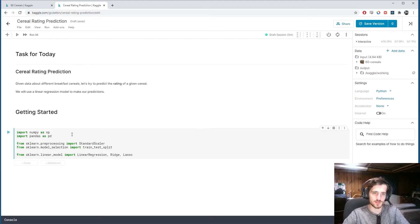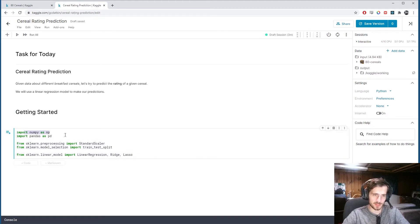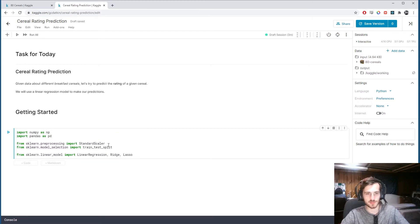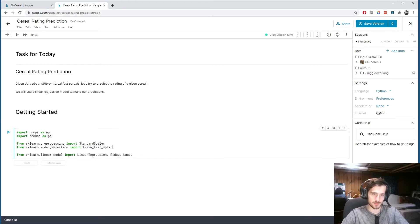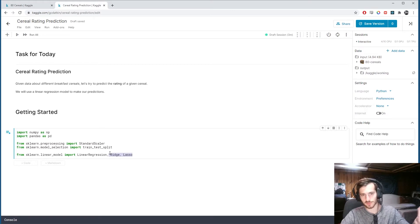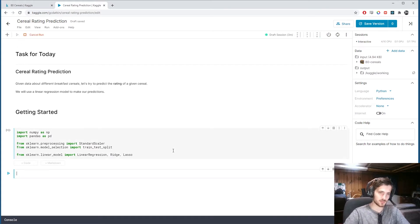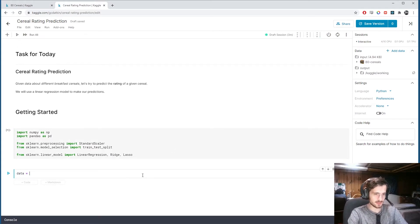I have some imports here — numpy and pandas, pretty standard. For pre-processing I'm going to use StandardScaler and train_test_split from sklearn. For our actual model we'll use linear regression, and I'm also going to include variants of linear regression with regularization so we can see how regularization affects the performance of our model.